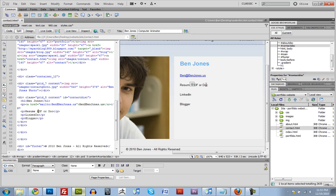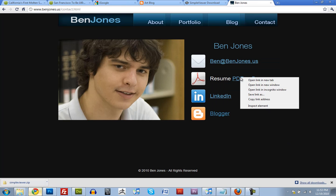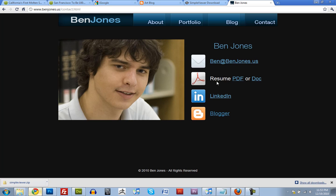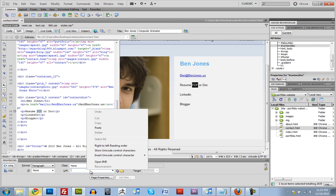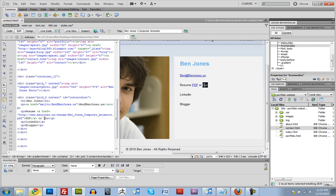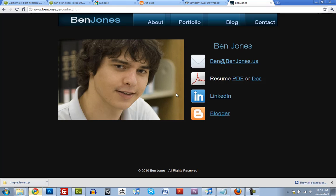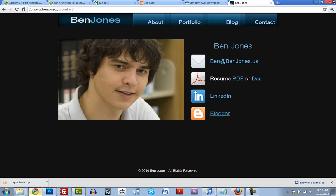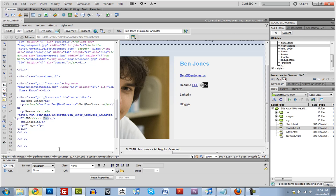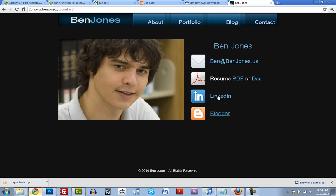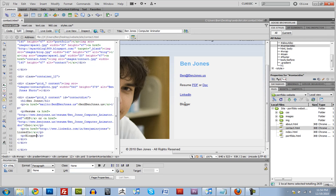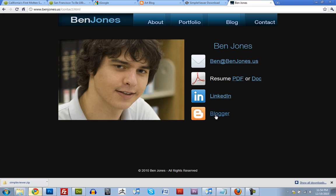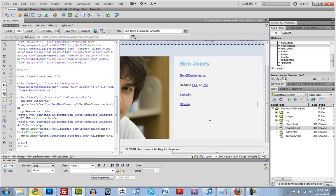And then for PDF and doc, I'm just going to link it to mine on here. So I'm just going to copy that link and paste that in here. And do the same for this one. Okay. And I'm going to do the same thing for these two. And my blogger. Alright. Cool.